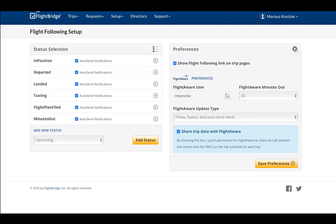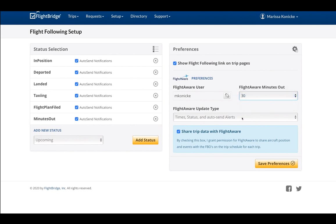Here, we can adjust the data FlightAware will be sending out. For FlightAware minutes out, we can select the time we wish to notify the operator we'll be arriving.